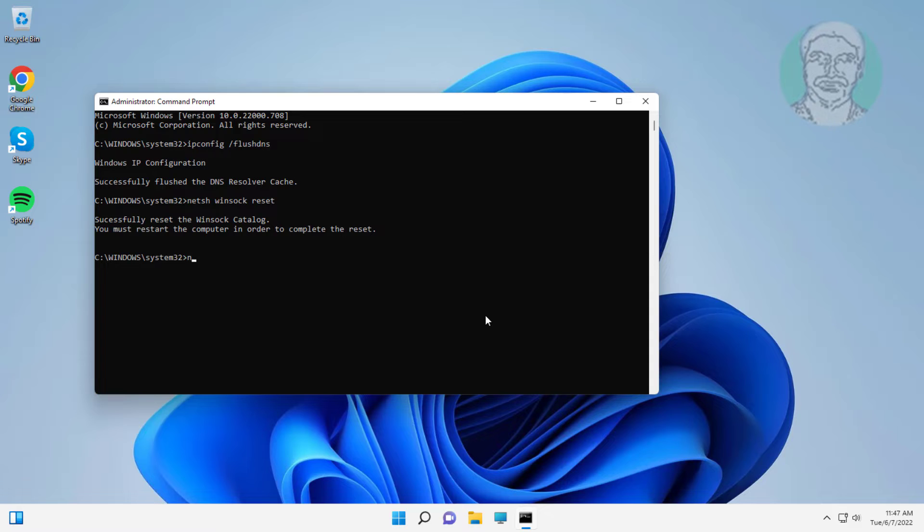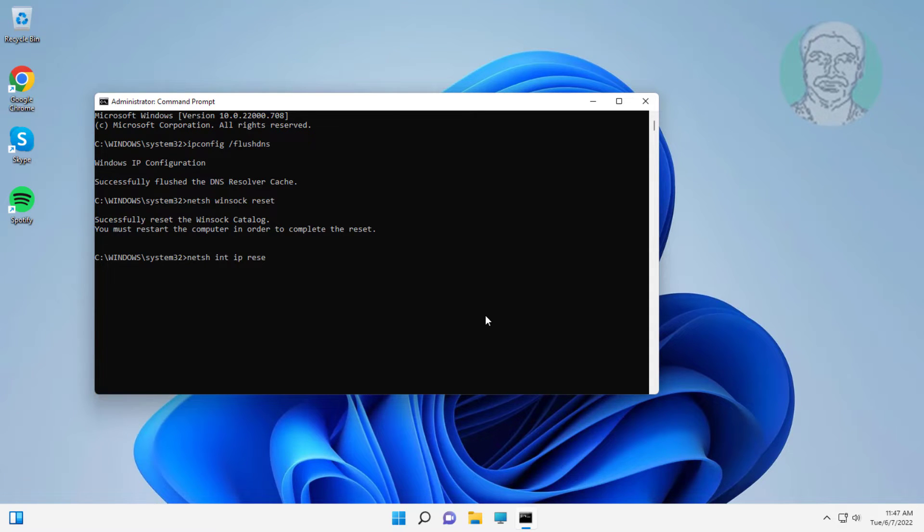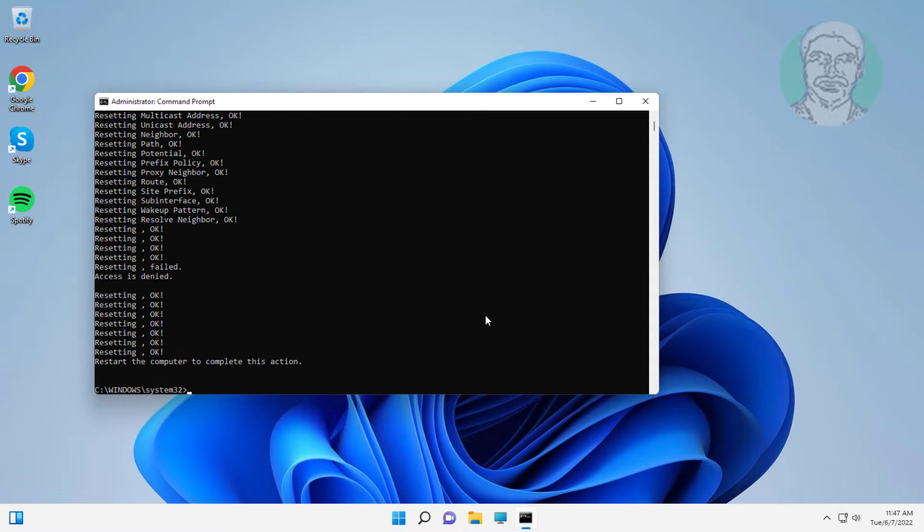Type netsh space int space ip space reset. Exit and restart system.